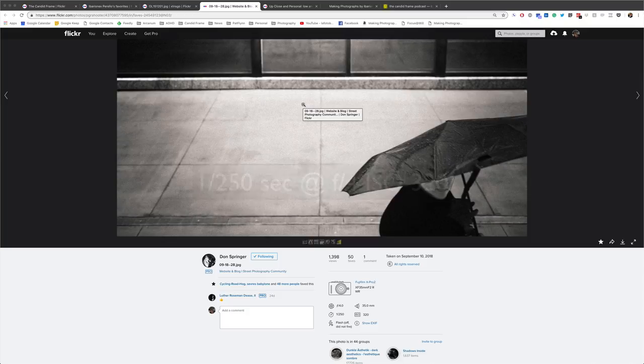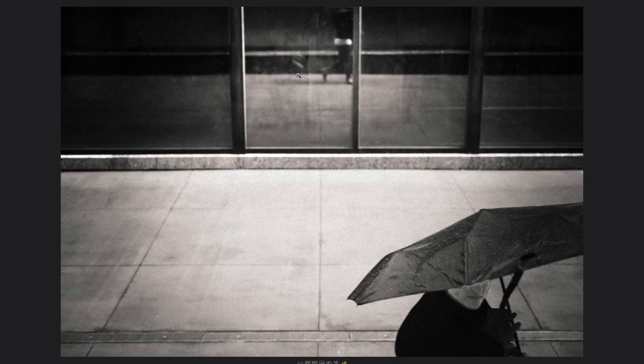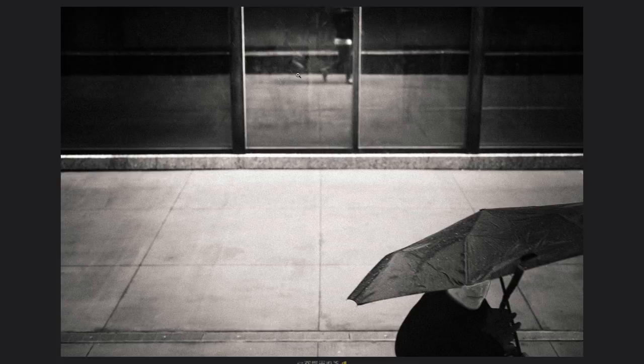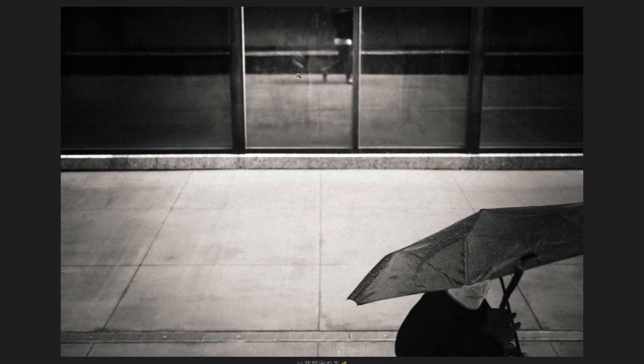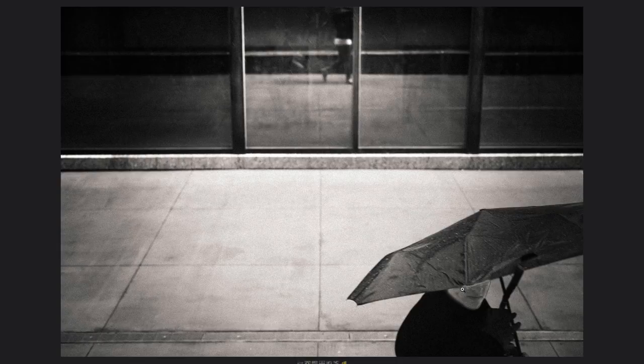Here we have a shot by Don Springer, created with the Fujifilm X-Pro 2 at 1/250th of a second, f/4, ISO 320. Here is a shot that's really interesting. Obviously the umbrella plays a prominent role, but what I really liked about this shot compared to a lot of the other shots I was looking at was that he really considers his composition in a way that's kind of remarkable.